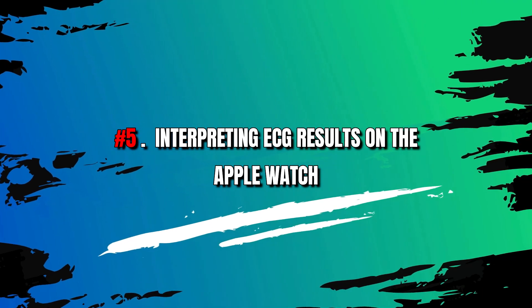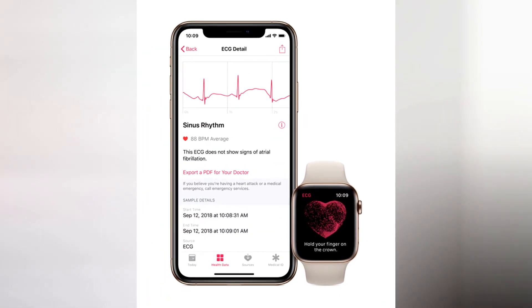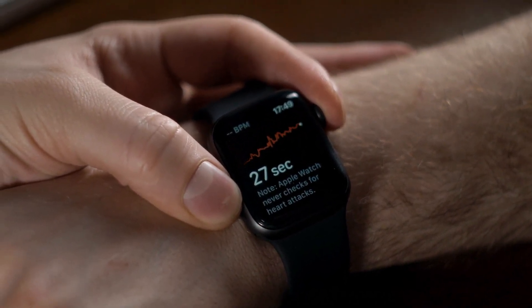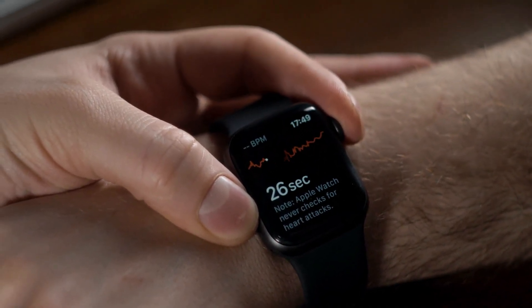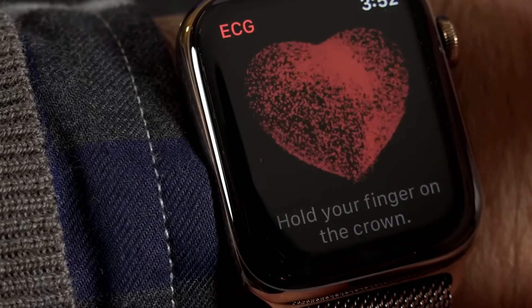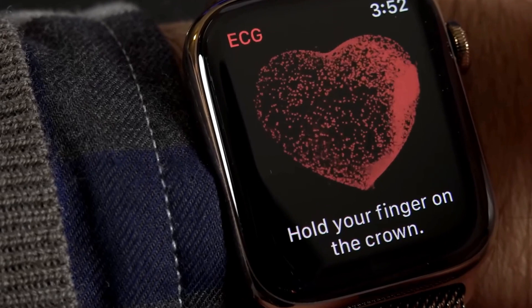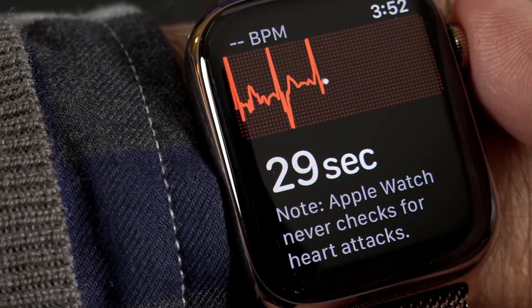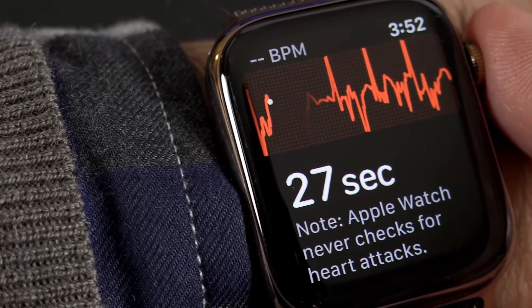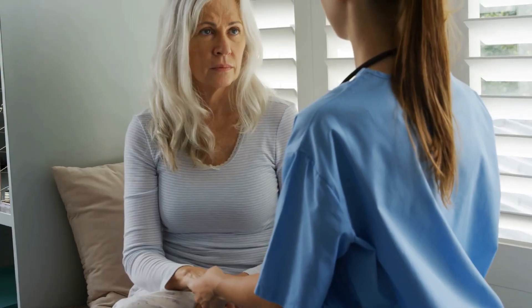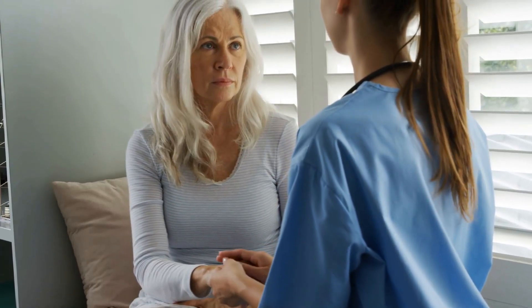Number 5: Perform an ECG on your Apple Watch following the instructions from our previous tutorial. Once the reading is done, view the results on your watch screen, focusing on the waveform that shows your heart's electrical activity. Check for any irregularities — the ECG app can detect atrial fibrillation and send notifications for irregular heart rhythms. If you observe irregularities or have concerns, consult a healthcare professional for evaluation and interpretation.